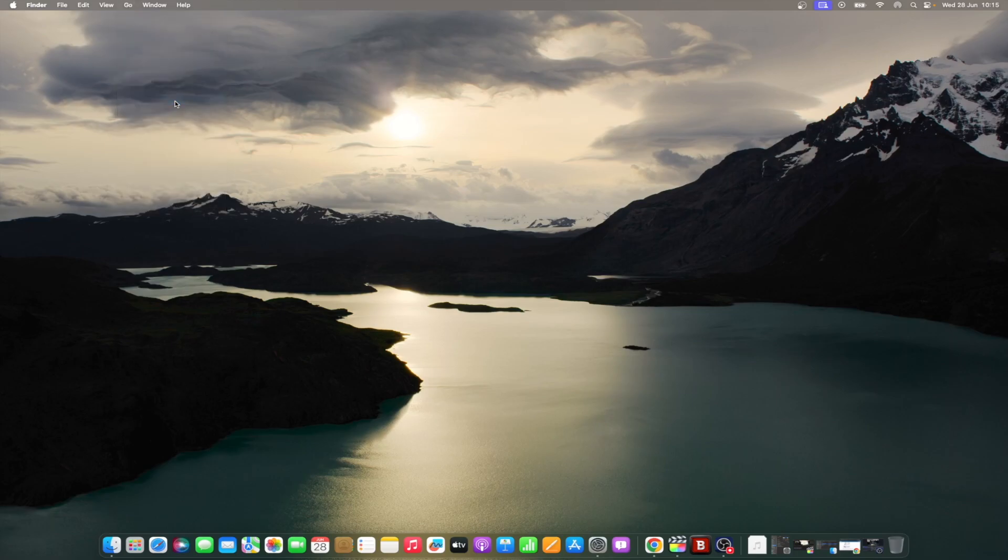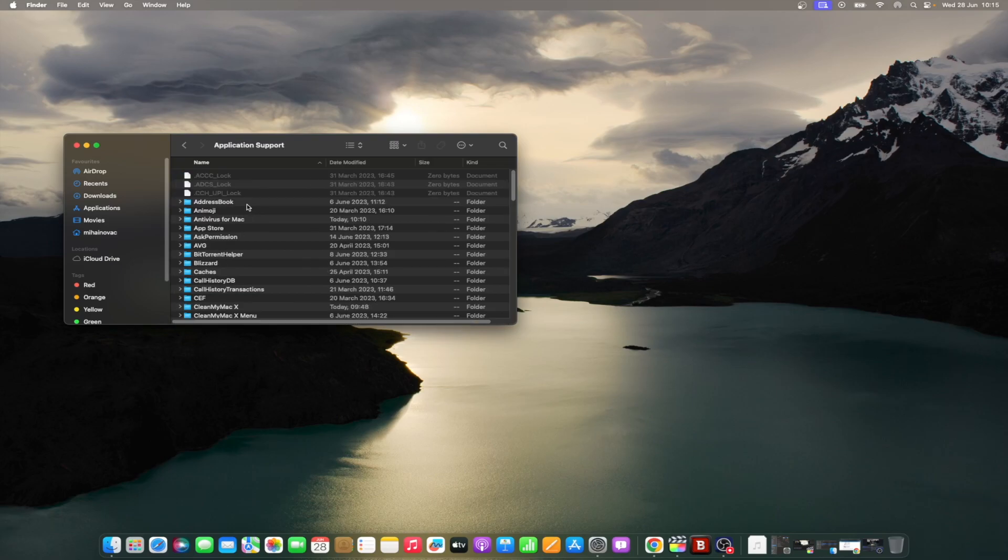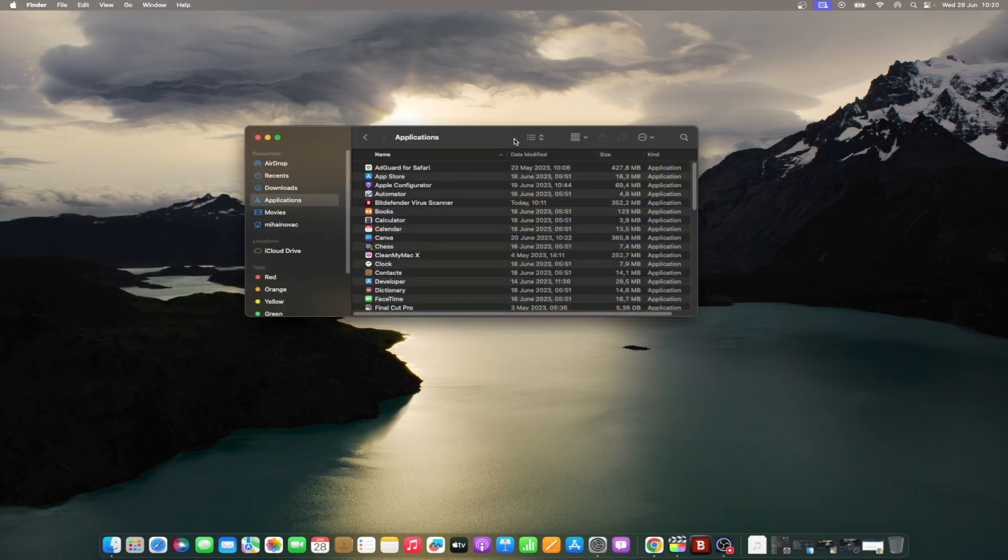Within the library folder, navigate to Application Support and remove antivirus for Mac and Bitdefender by control clicking on them and selecting Move to Trash. Lastly, navigate to the Applications folder and remove antivirus for Mac and the Bitdefender folder.